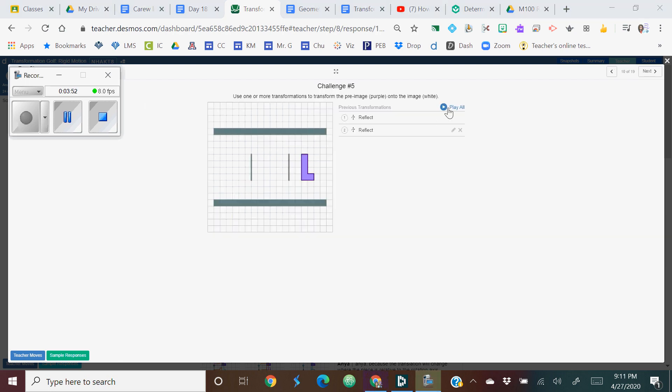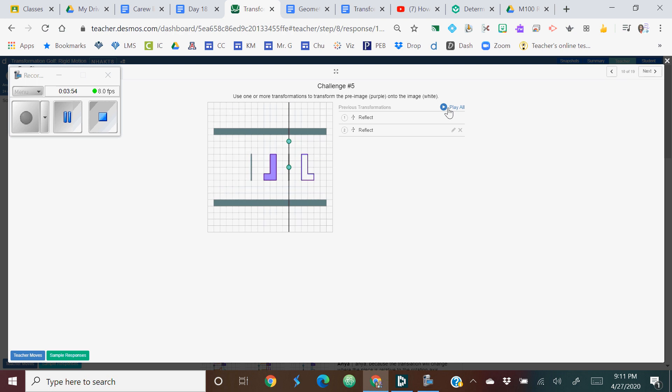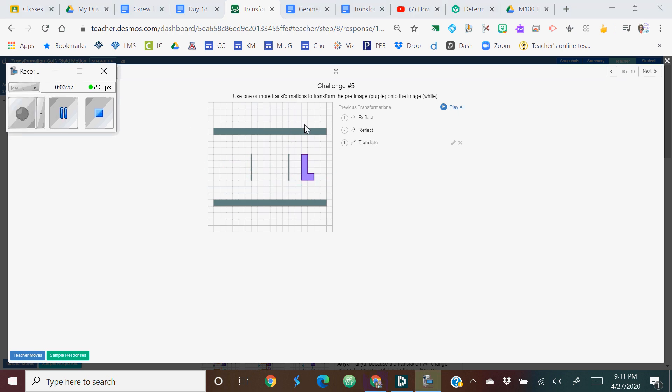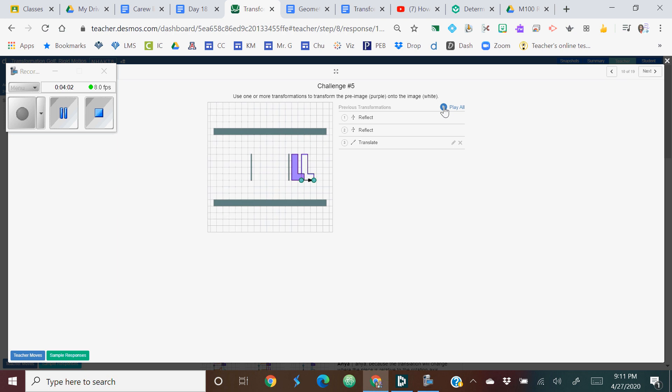This is slide 10. Here's the solution of a reflection and a reflection. This one takes a little bit longer, but it works.